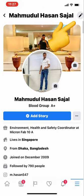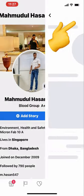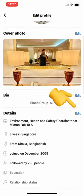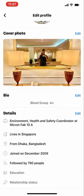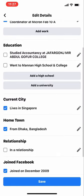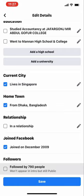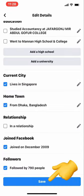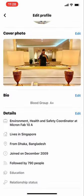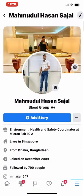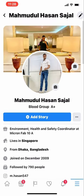Next, press on the top right-hand corner and go to Details and Edit. Scroll all the way down to where it says Followers. As you can see, it shows followed by 790 people — ensure the tick is on. I had previously turned it on, so it was already enabled. Click Save.